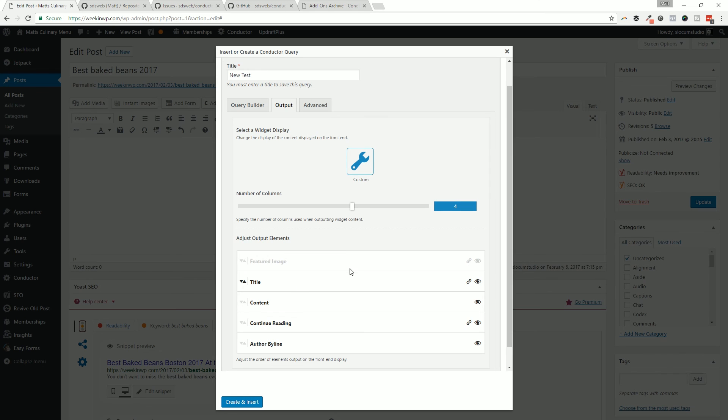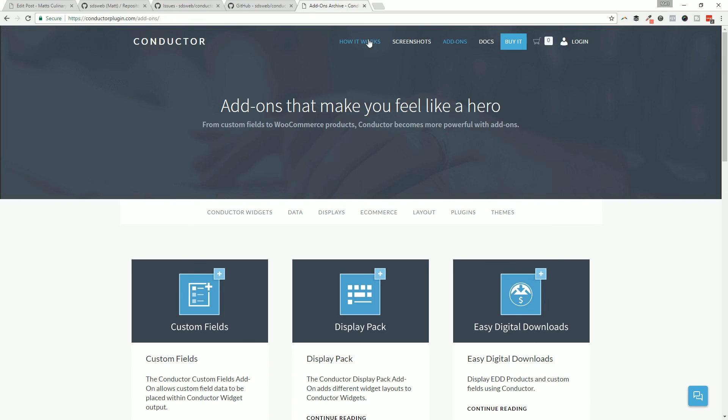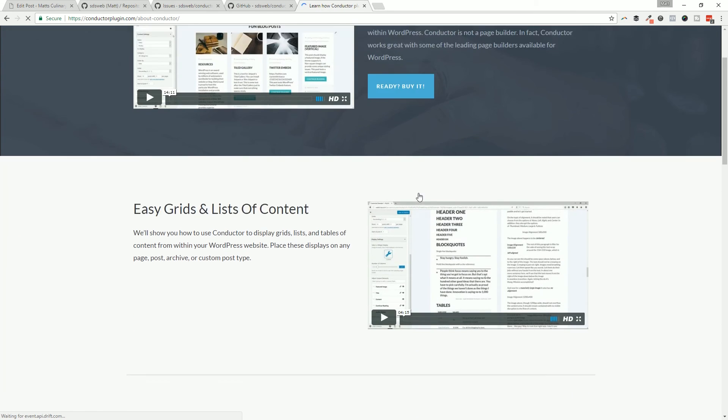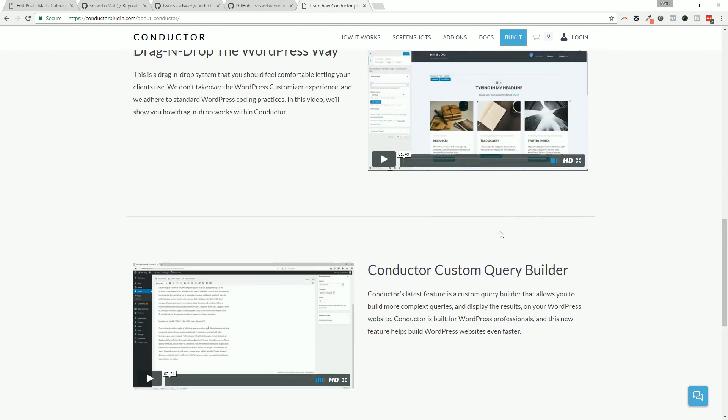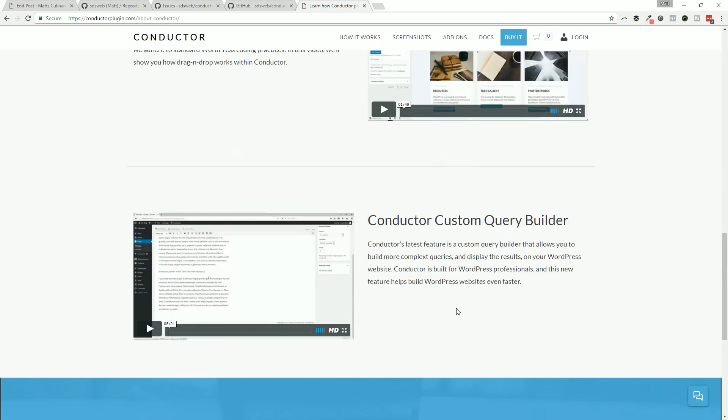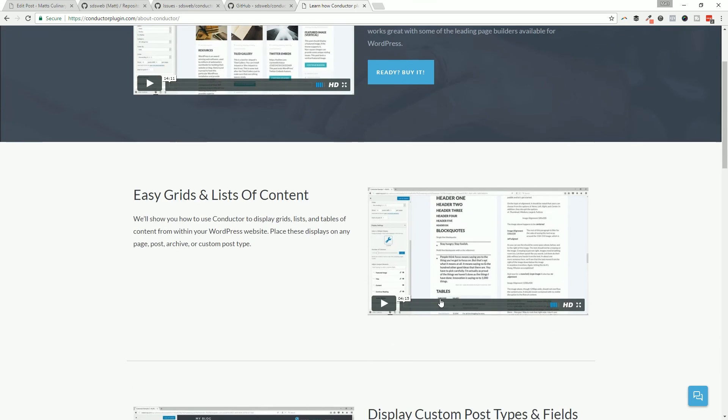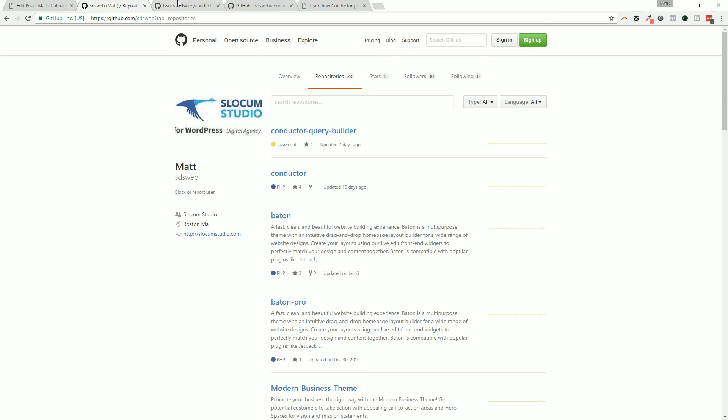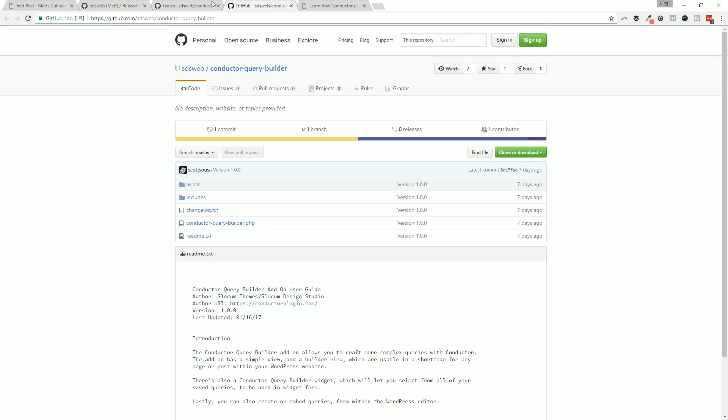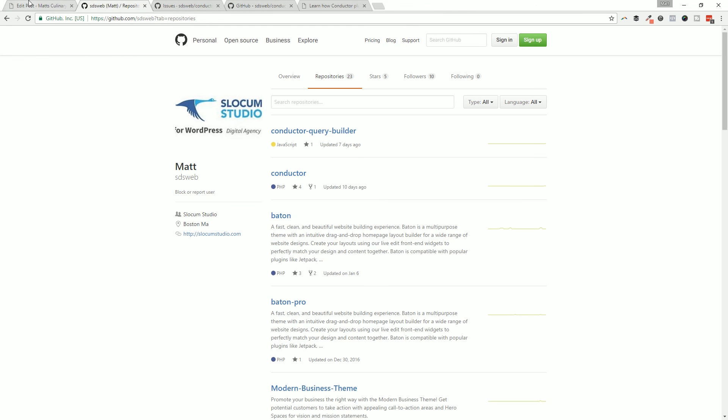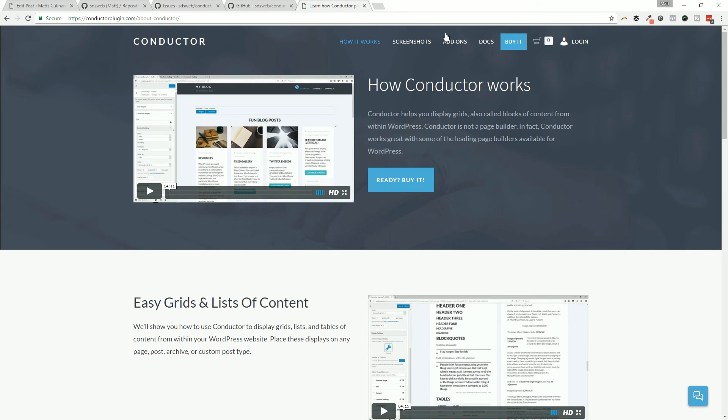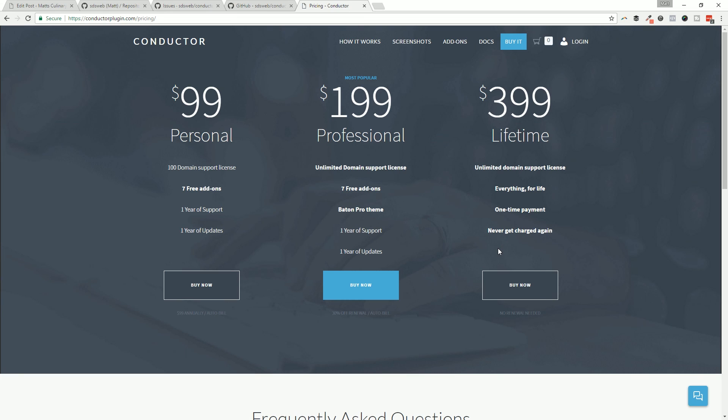Again, plenty of videos that you can check out under the How It Works section over on conductorplugin.com. You can see all of this stuff sort of in action right here - it's the best way to learn how to use Conductor. But try it out, you can download it for free over on GitHub, again unsupported version. If you do want support and immediate updates, go ahead and upgrade to the premium license holder plan for Conductor. If you have any questions it's conductorplugin.com/contact, you can send us a message or tweet to us, whatever works for you. We'll see you in the next video.